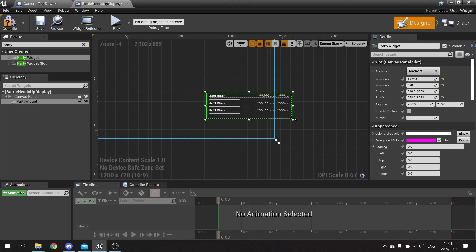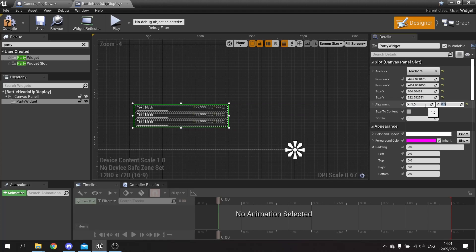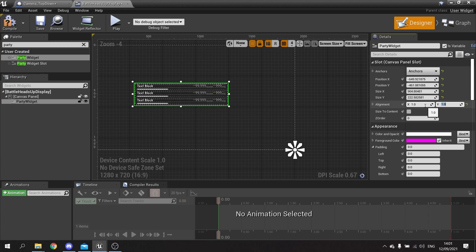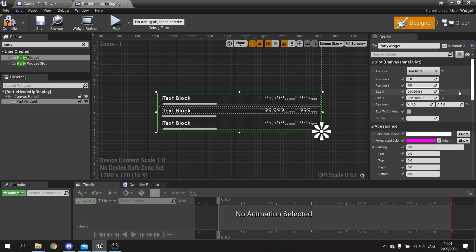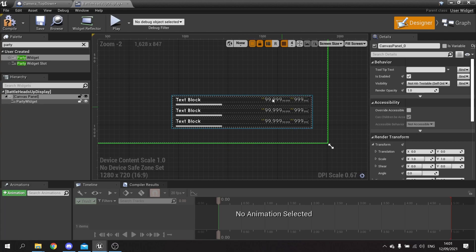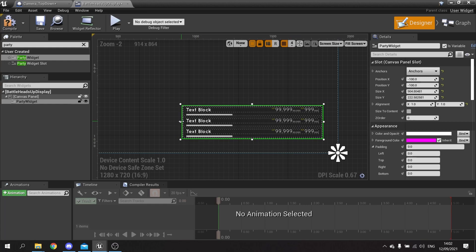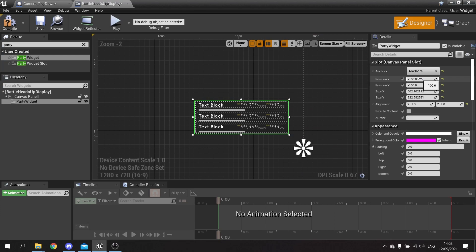I'm going to search for the party widget and drag it in. We can set the size here and see how the scaling works. I want to change the anchor to bottom right, set the alignment X to 1 to line it to the far right and Y to 1 to line it to the bottom. Changing position to 0,0 puts it flush with the edge, so I'll offset it by minus 100 on Y and minus 100 on X, then tweak the position to minus 50 and minus 50.